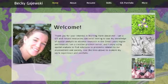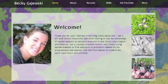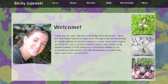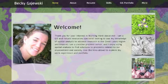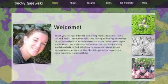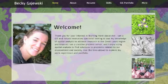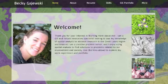Hi everyone, my name is Becky Gajewski. I'm a natural resources and GIS technician for a regional park agency in southeast Michigan. Today I'm going to give you a little advice as to what to include in an online GIS portfolio. I'm not going to talk so much about how to actually build one — you can do Google searches for online website builders to learn about that. I'm just going to talk more about the content, about what you should probably put in there, and I'll use my own as an example.